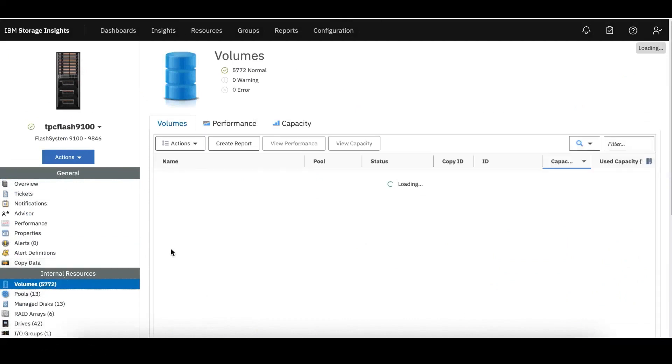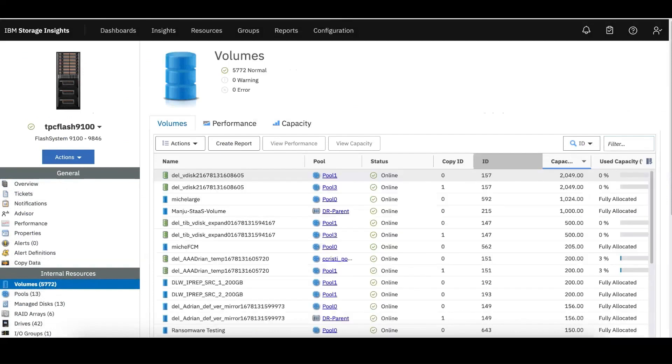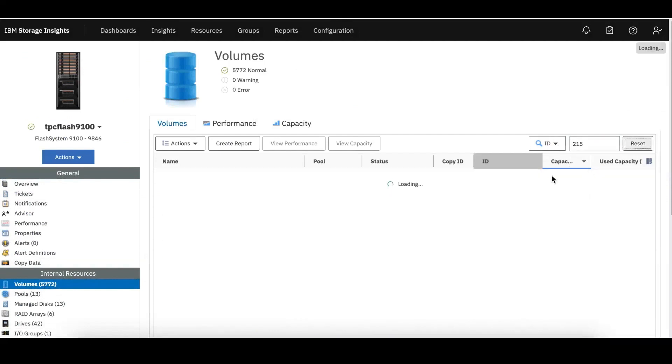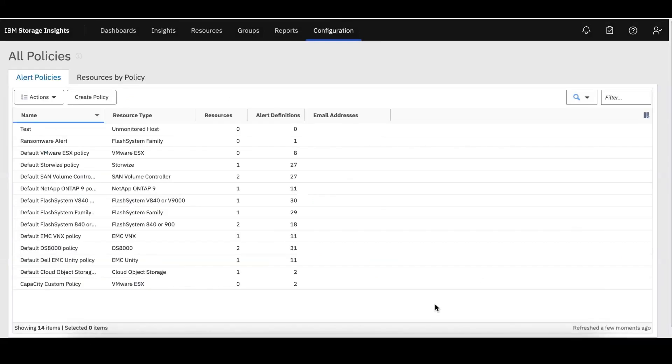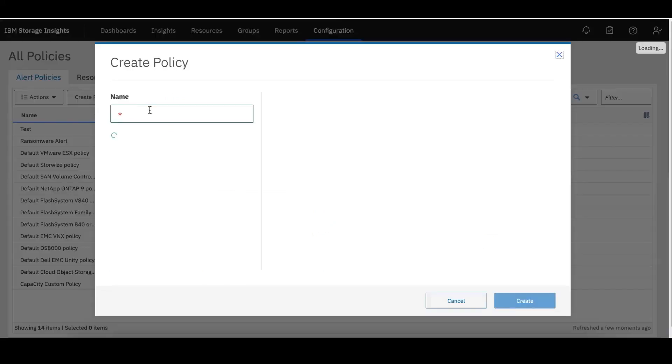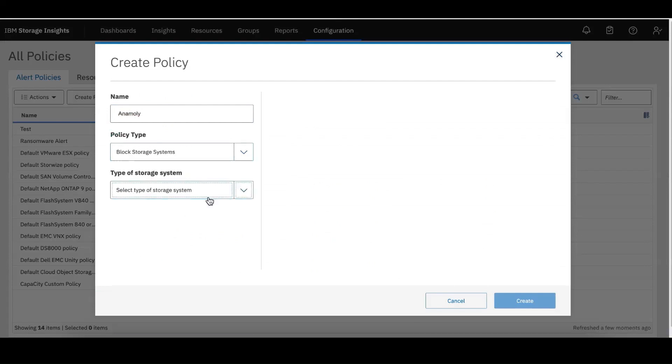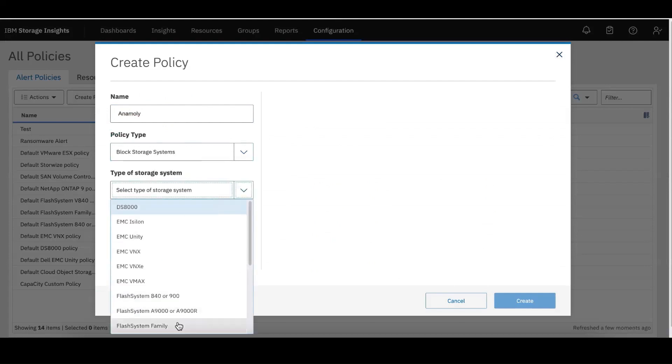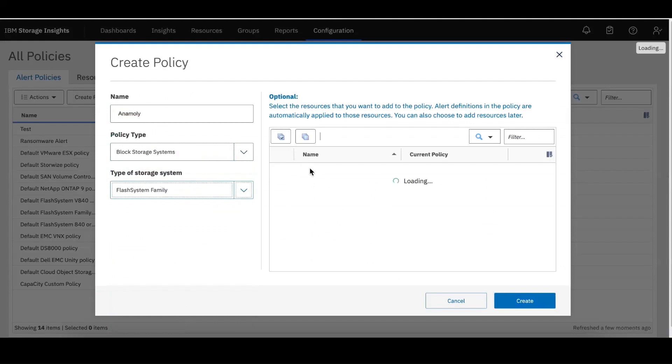Now let me select a volume which has been associated or attached to the host server. The volume is 215, so if you look at the volume ID, this is that one. Let me create a workload anomaly policy here. This is an existing alert configuration workflow. I'm going to select a FlashSystem that I want to show in the demo.